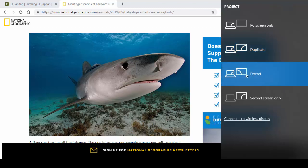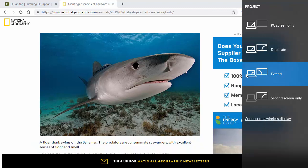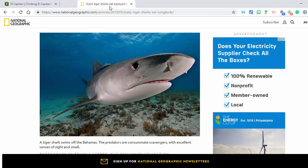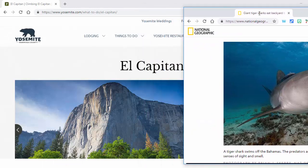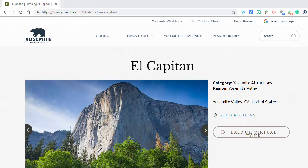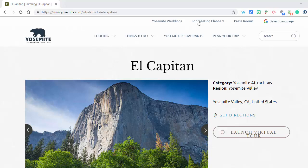I'm going to select Extend. When I select Extend, there is now another screen. I can just left-click, hold down, and drag this article over — and now that article is appearing on just my smart board, while on my screen I'm seeing El Capitan.